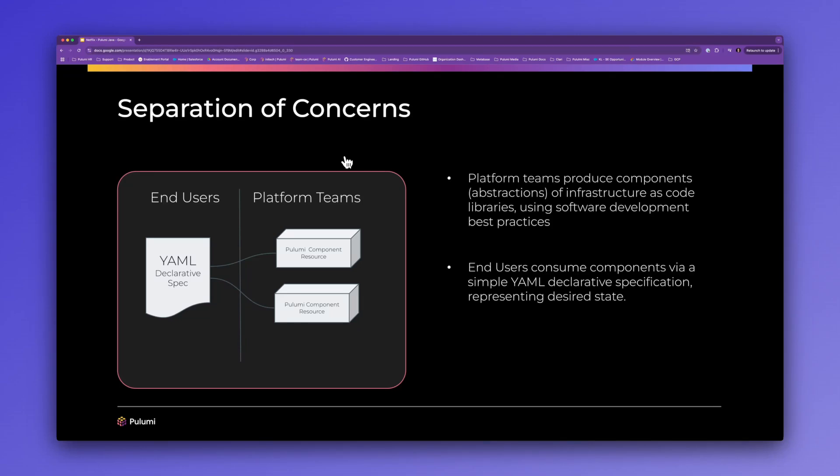Using modern infrastructure as code techniques, platform teams can produce component libraries in any of our supported languages using standard software development best practices and realized benefits of using general purpose languages such as strong typing, unit testing, package management, and semantic versioning. And users can consume these abstractions from any language Pulumi supports, including a basic YAML specification that I will show today.